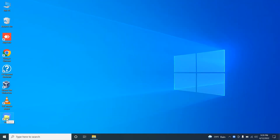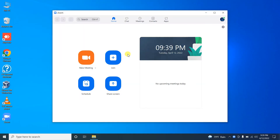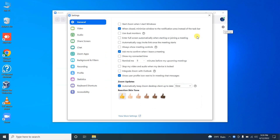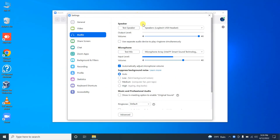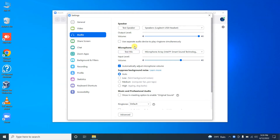Now let's look into microphone-related issues. Close this window, open your Zoom application, go to Settings, and then click on Audio. Under the audio settings you will find an option called 'Test Mic.' By pressing this button you can test your microphone.